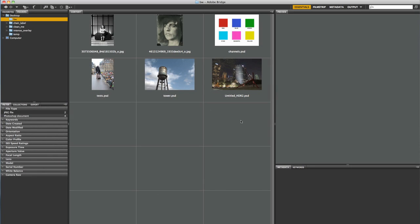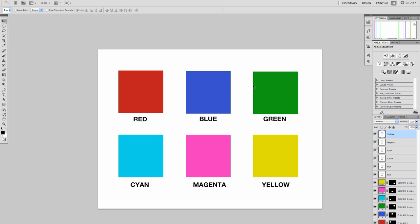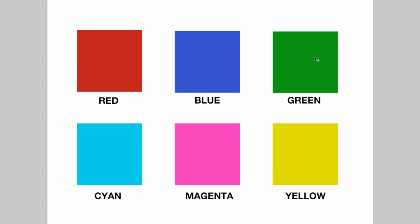When we're talking about conversion from color images to black and white images, it's really important to understand how light works and how that conversion can happen. I've prepared a document here — a channels document. Basically you can see that we have red, blue, and green on the top as color swatches, and on the bottom I put cyan, magenta, and yellow, so you can see how these fall as well.